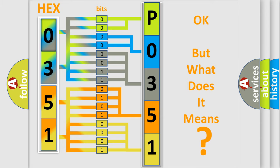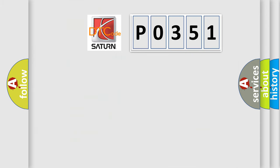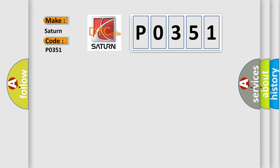The number itself does not make sense to us if we cannot assign information about what it actually expresses. So, what does the Diagnostic Trouble Code P0351 interpret specifically for Saturn car manufacturers?